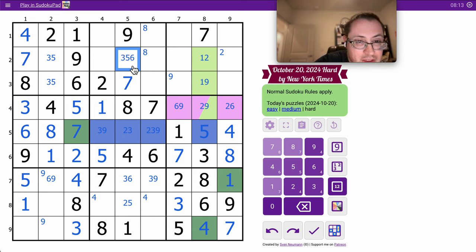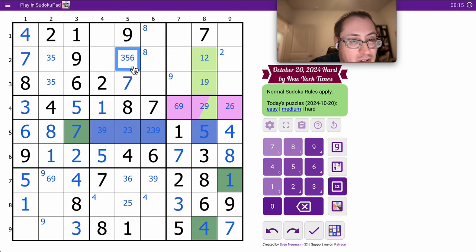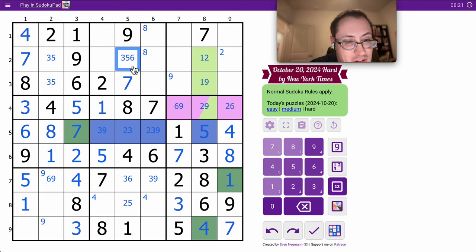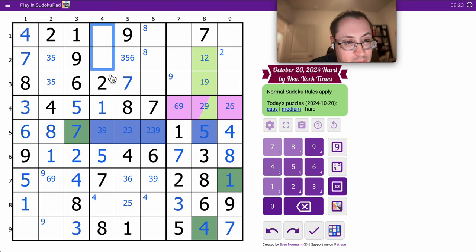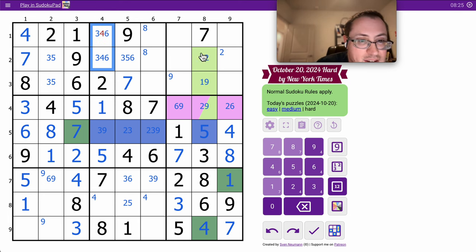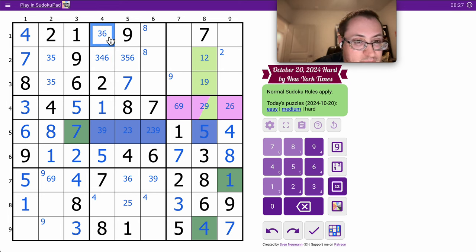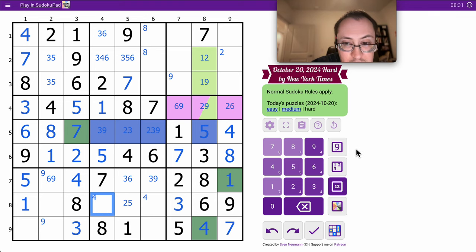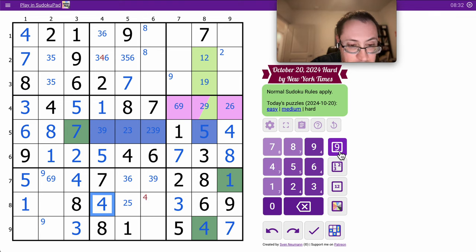That can't be 2, but I think anything else is possible. Column 4 has 1, 2, 5, 7, 8. I need 3, 4, 6, and 9. Those can't be 9. This cell sees 3 of them. It can only be 4.